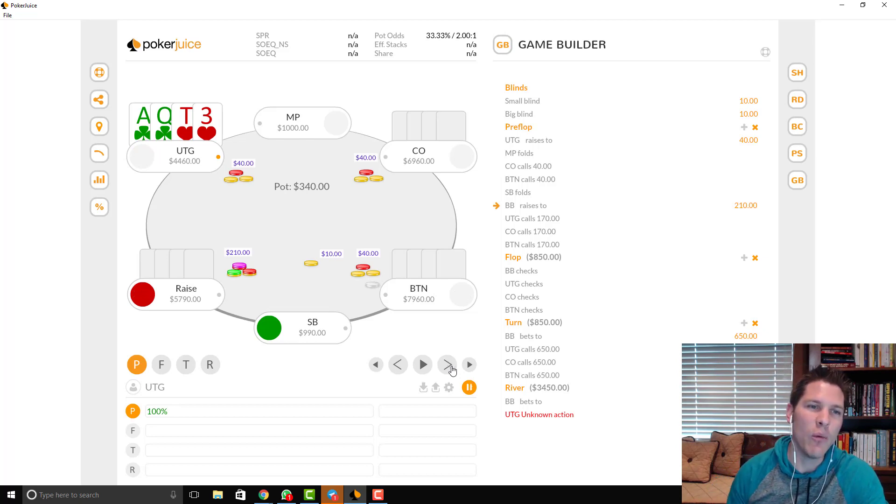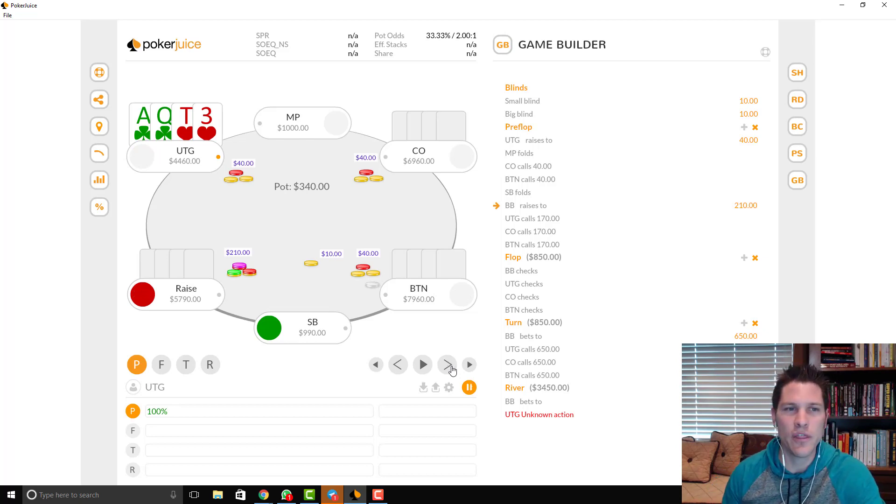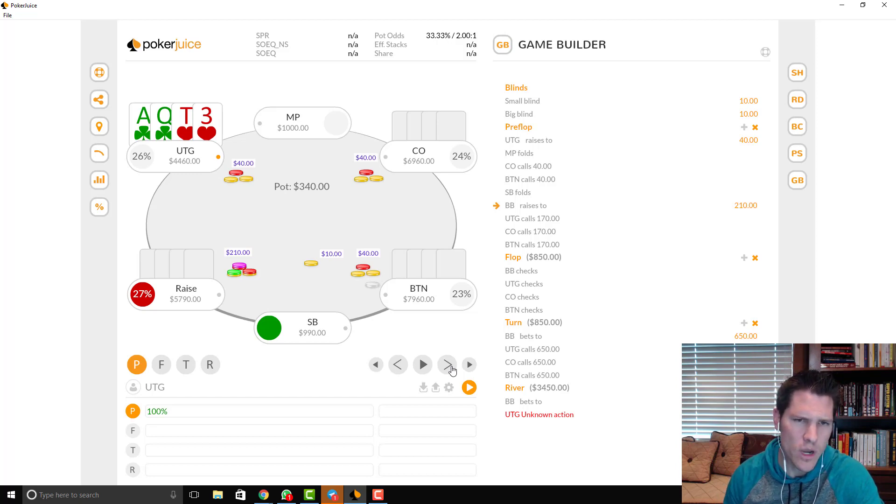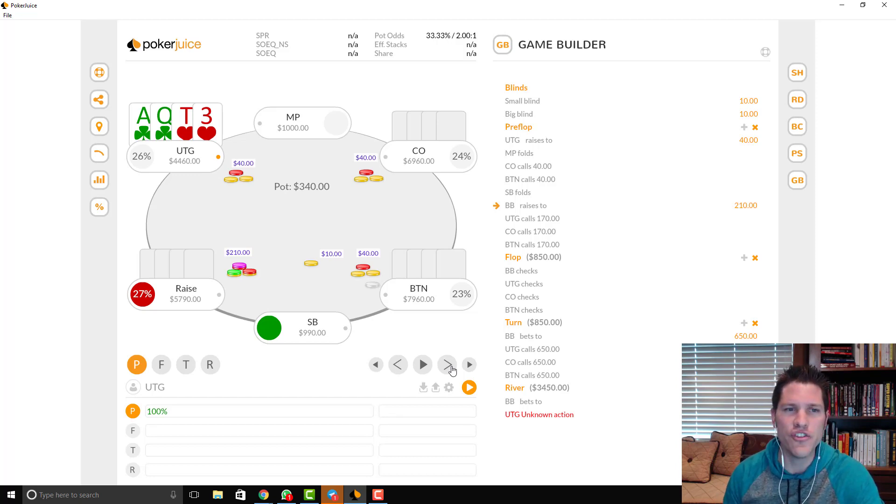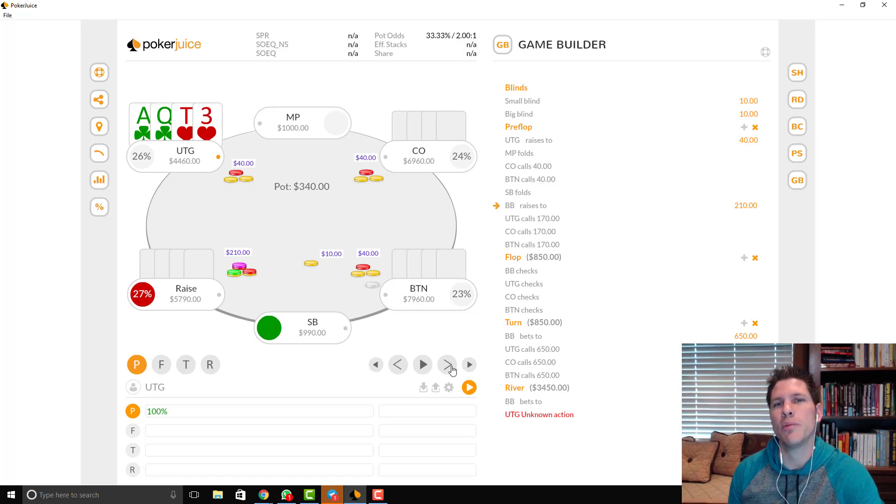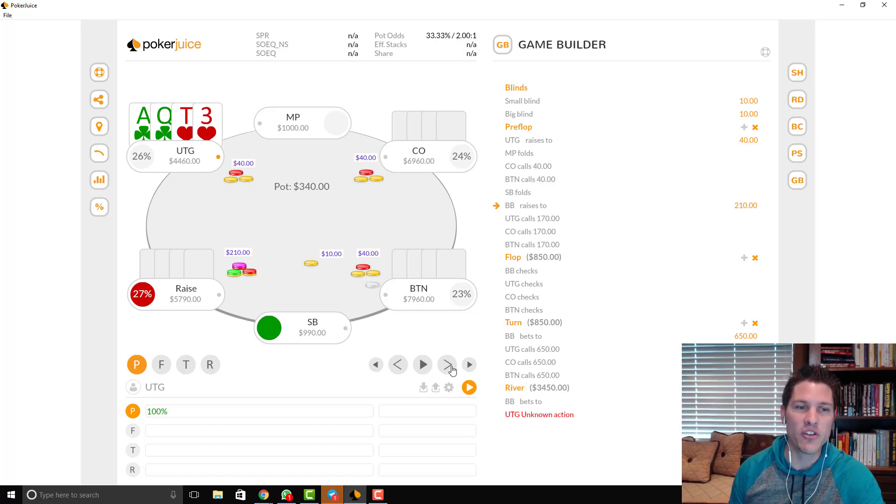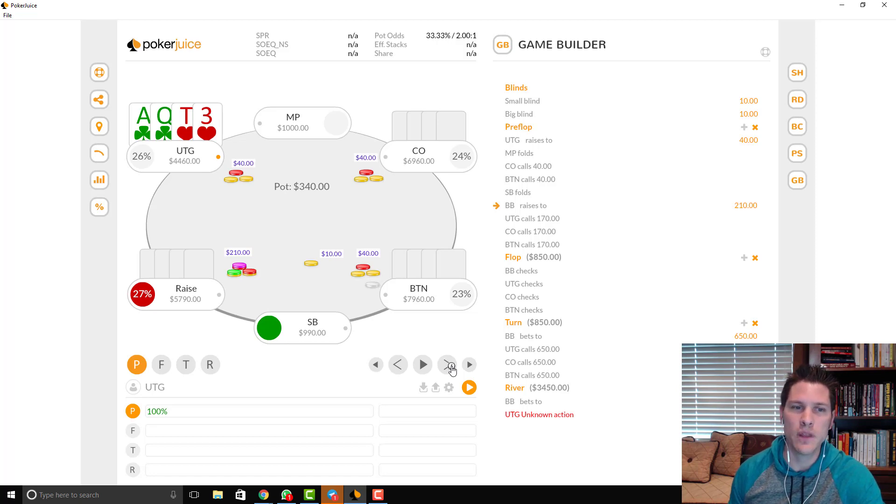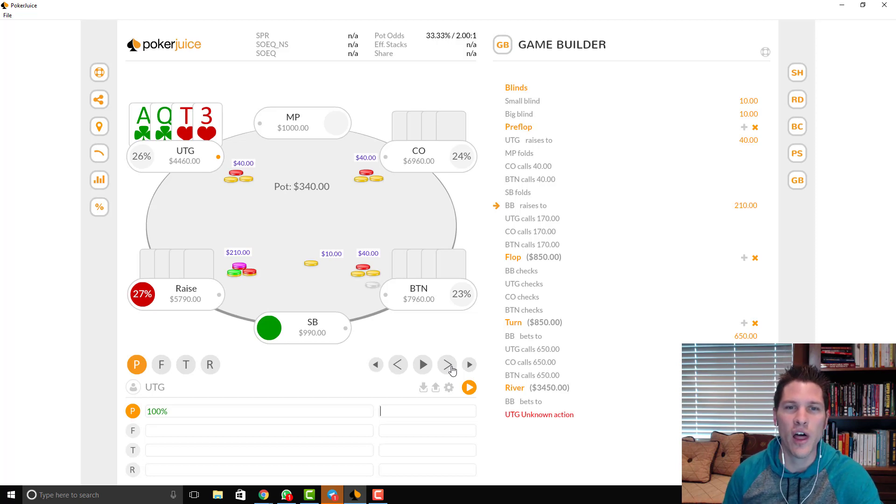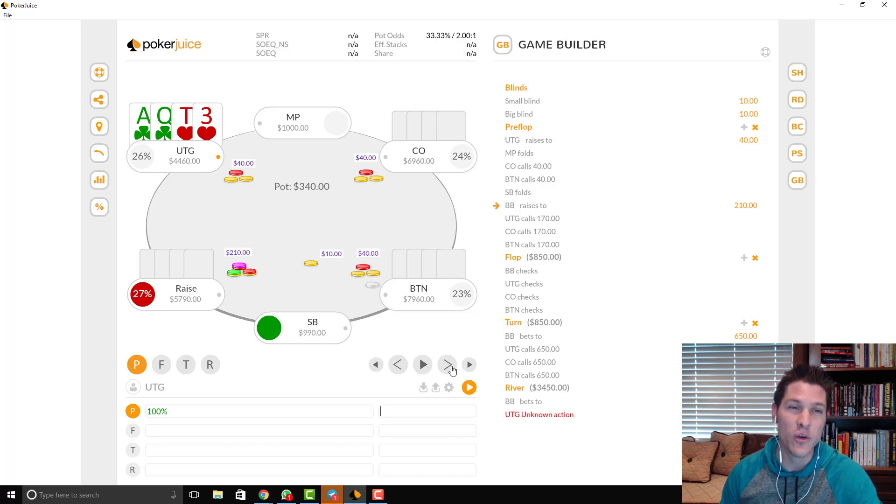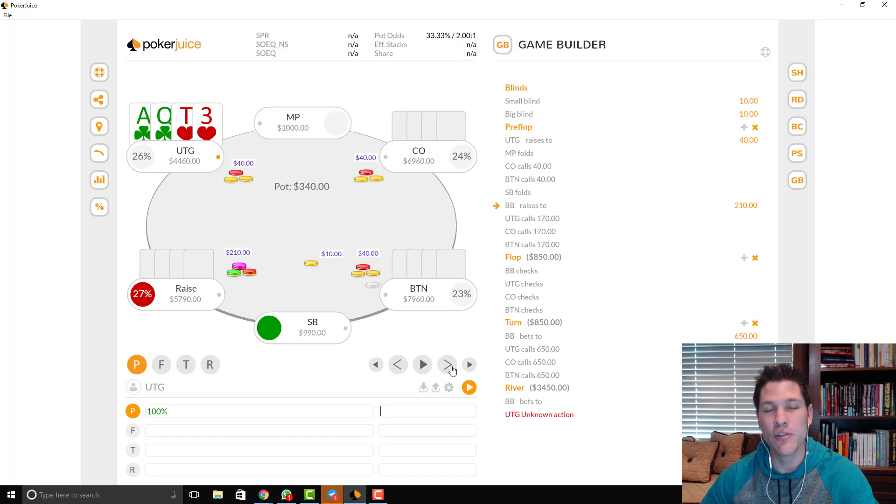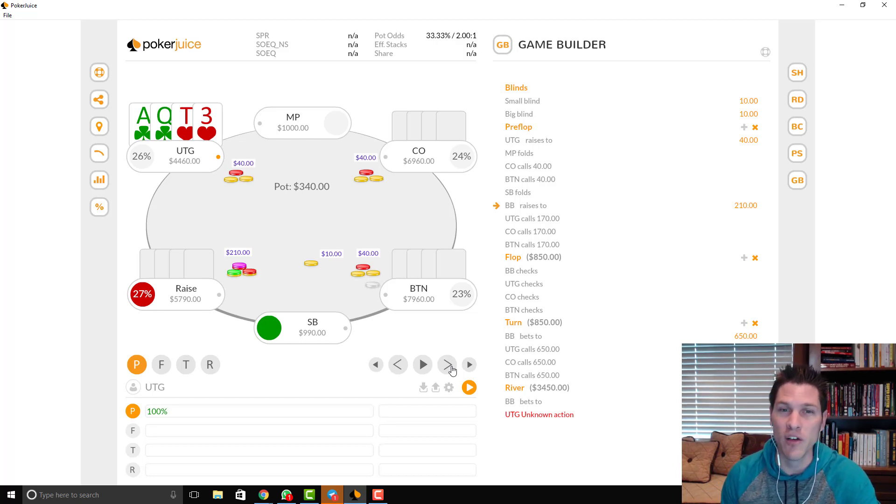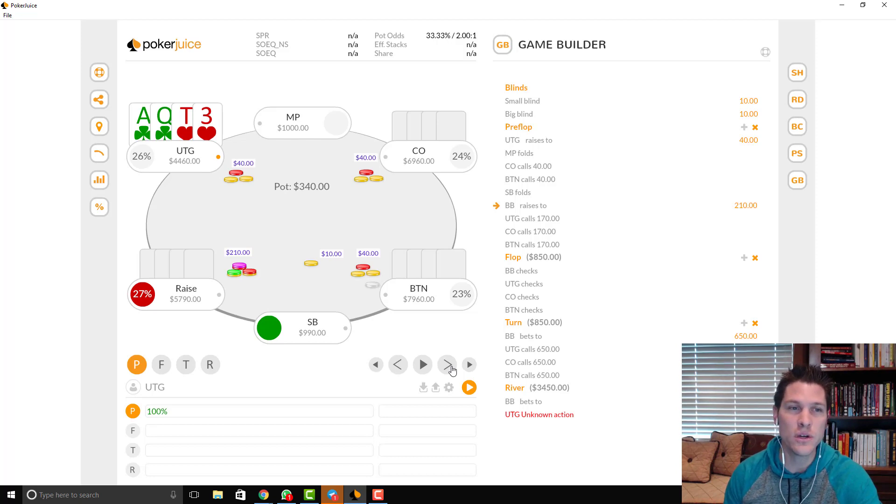Now, I want to make a note. I think that being this deep, it's fine to call here. But in general, I think that this is a spot where a lot of players over call. I think that, especially with 100 Big Blinds, it's really tricky to turn a profit here when you're calling with a lot of hands facing a squeeze with bad relative position.